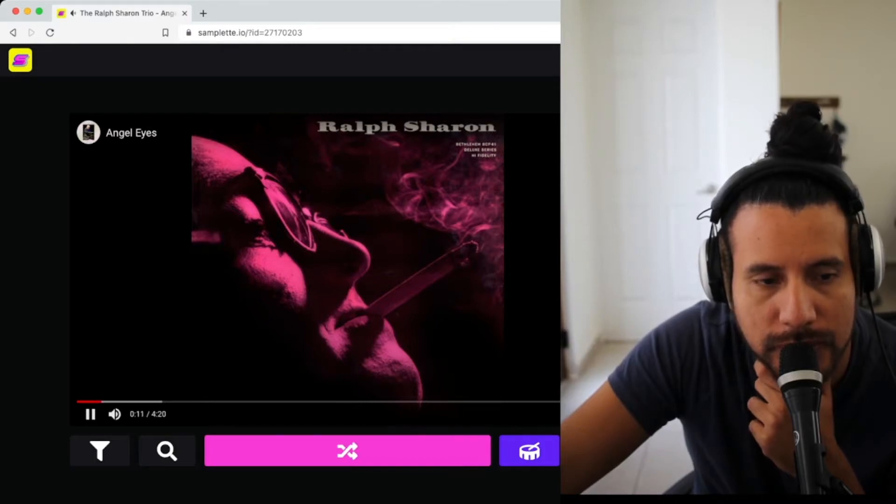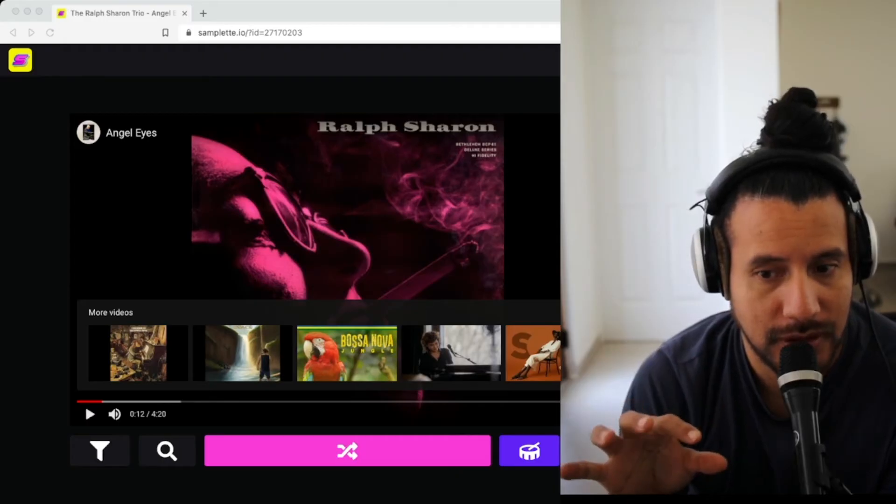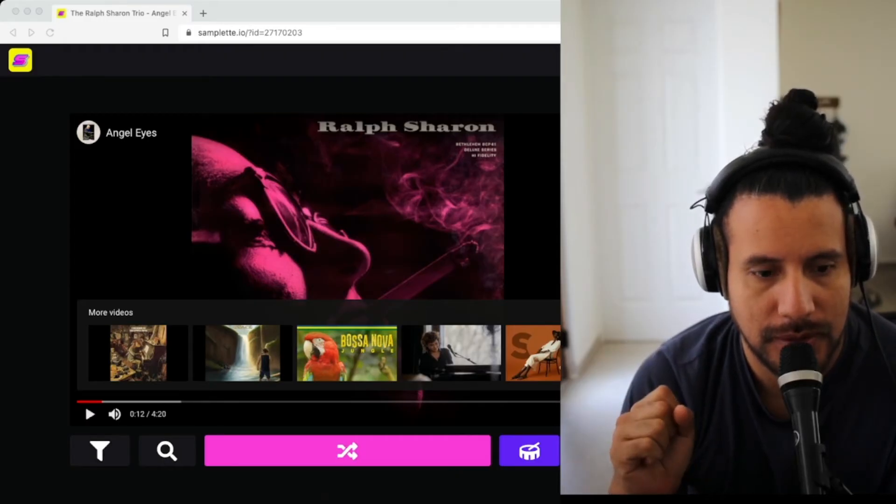We have a winner here. I have this sample and I really like the chords.